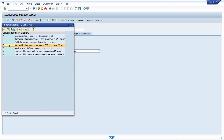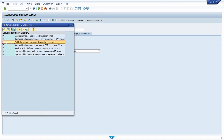G is a customizing table protected against SAP, used only internally. E is a control table where SAP and customer have separate key areas. S is a system table maintained only by SAP — a change to it is a modification. W is a system table whose contents are transportable via separate transport objects. Normally, we use the first three options: A, C, and L. For this demo case, I select A.